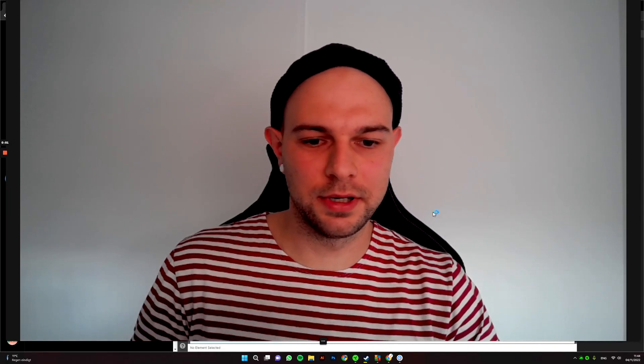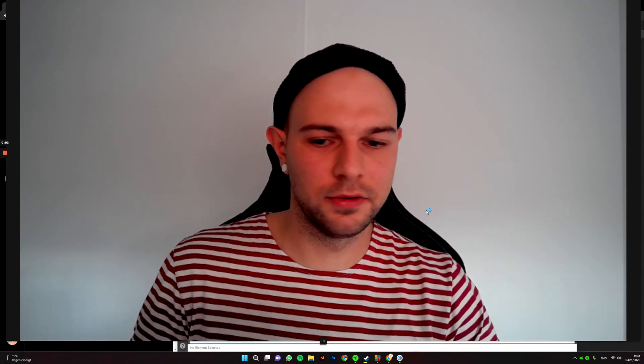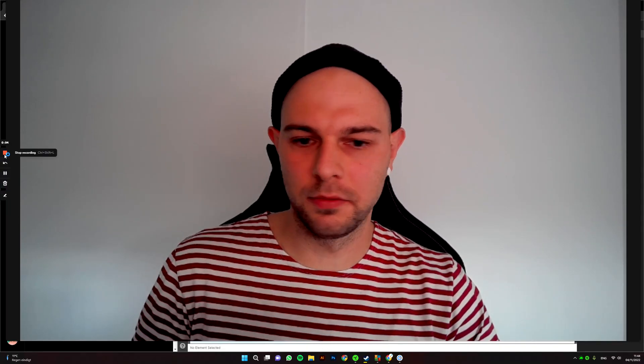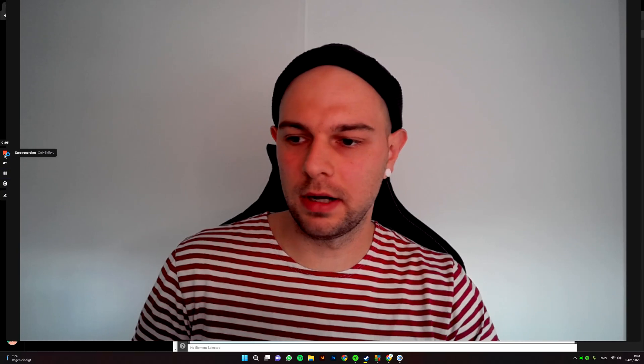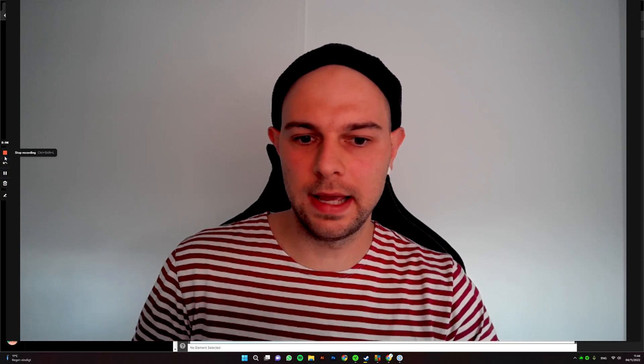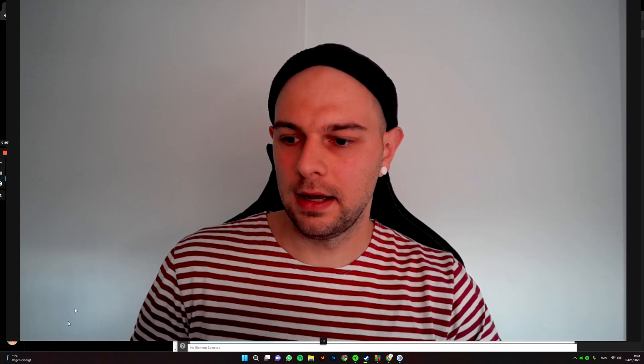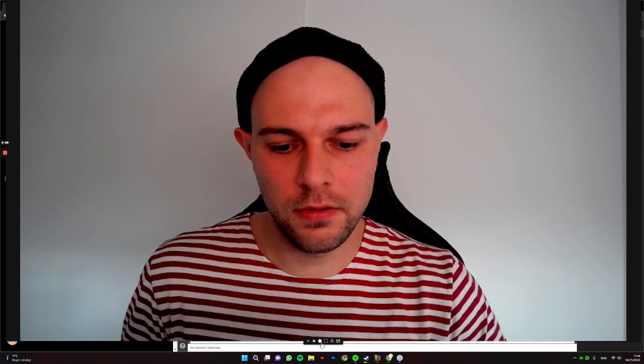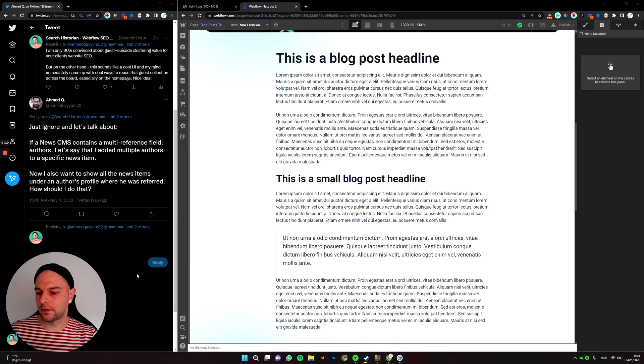Hey guys, so we had a good question on Twitter that I thought I might make a quick video to show how to do that in Webflow. Let's do it.